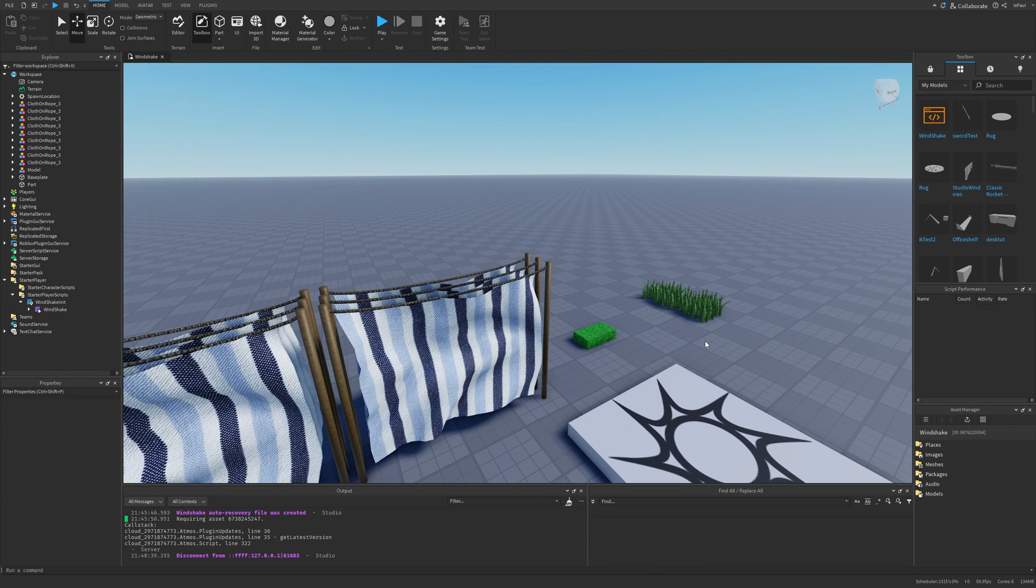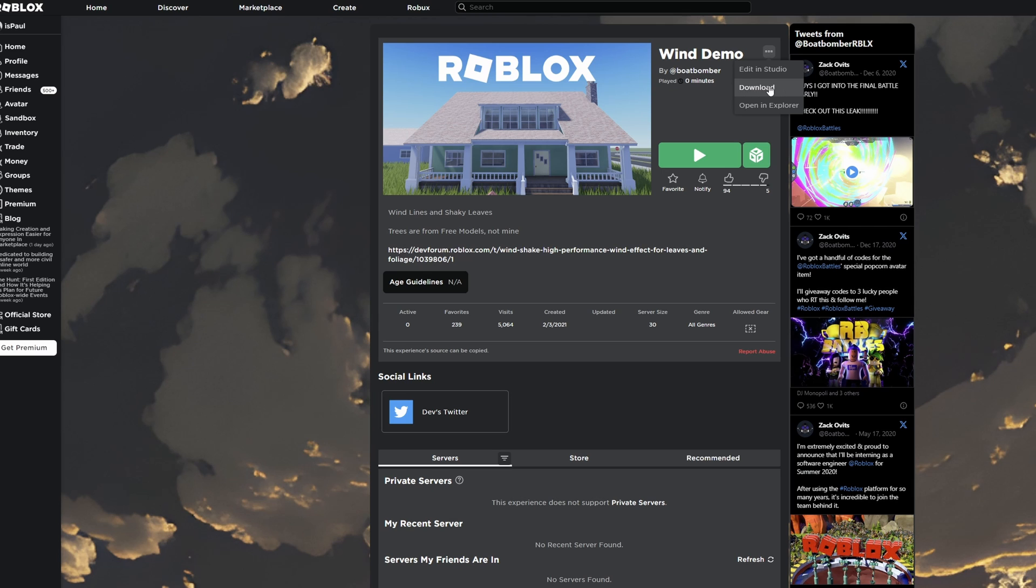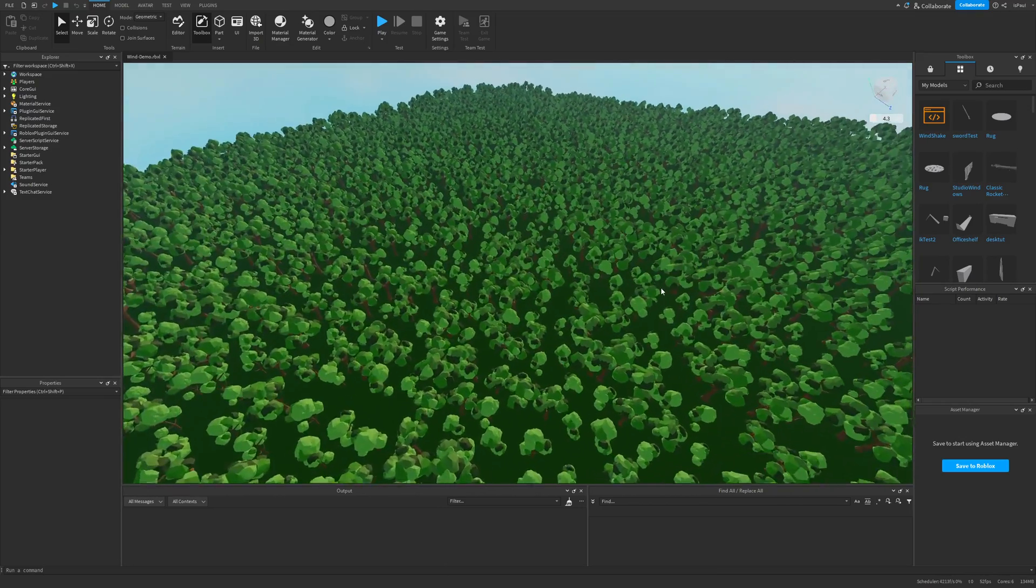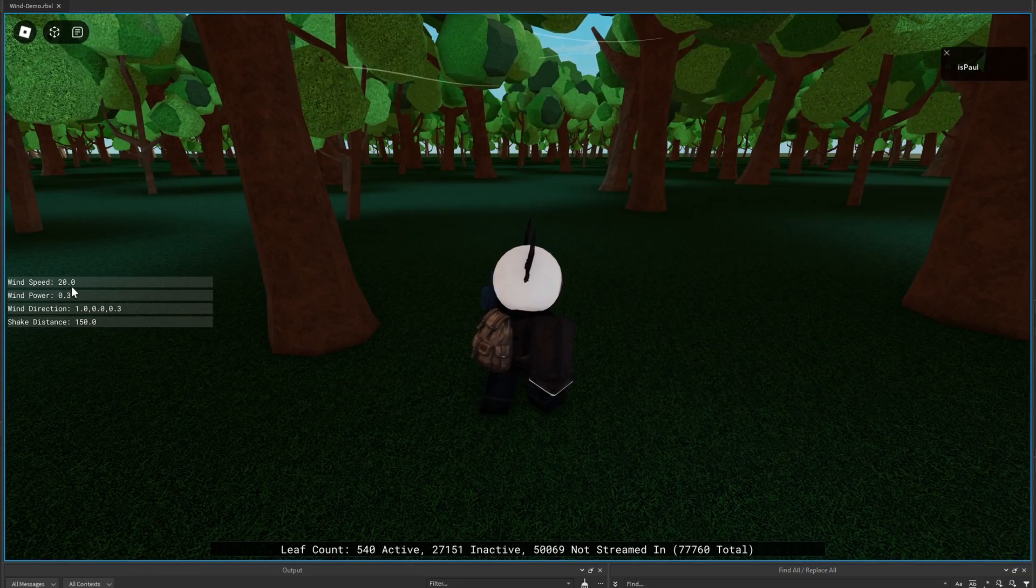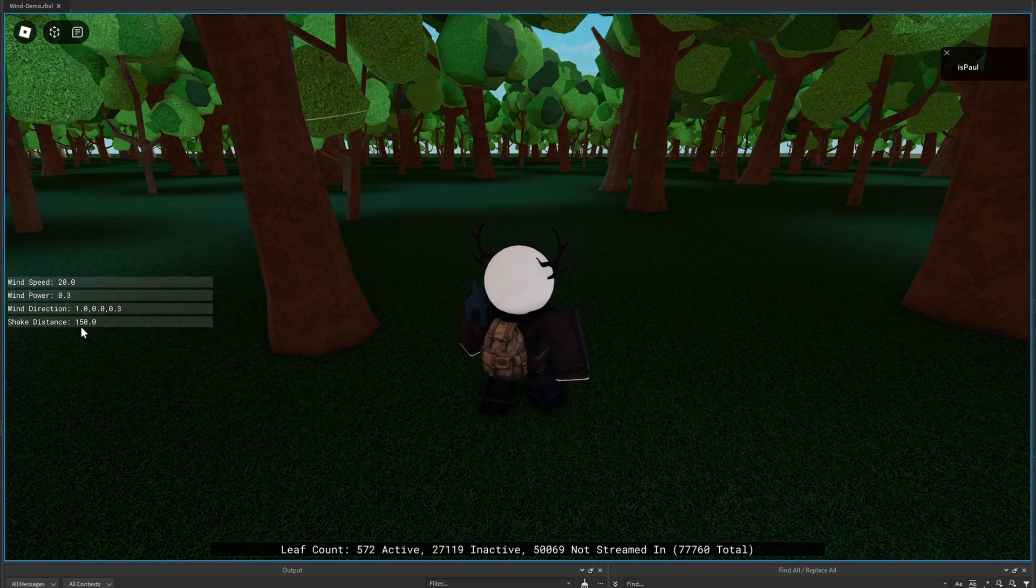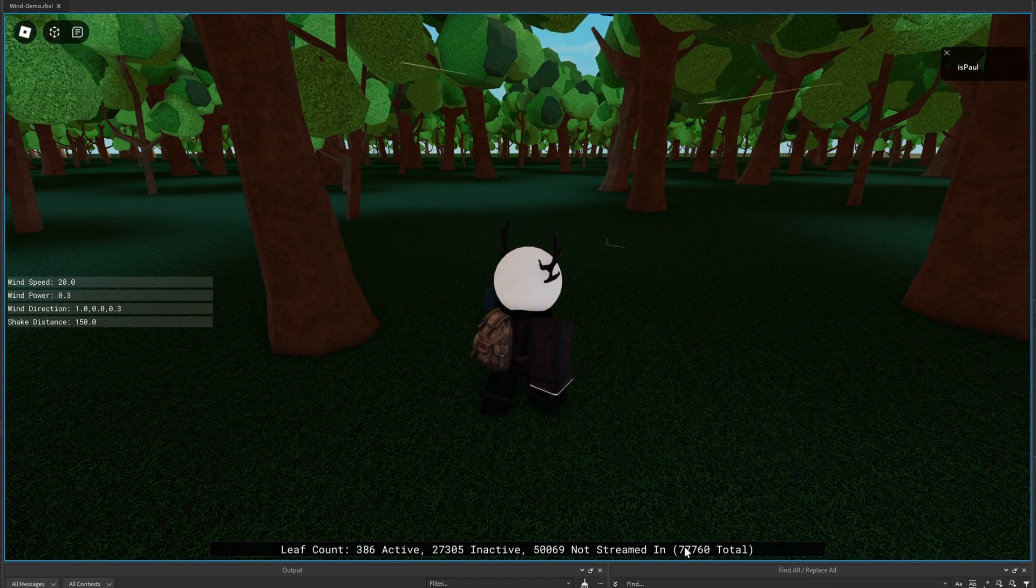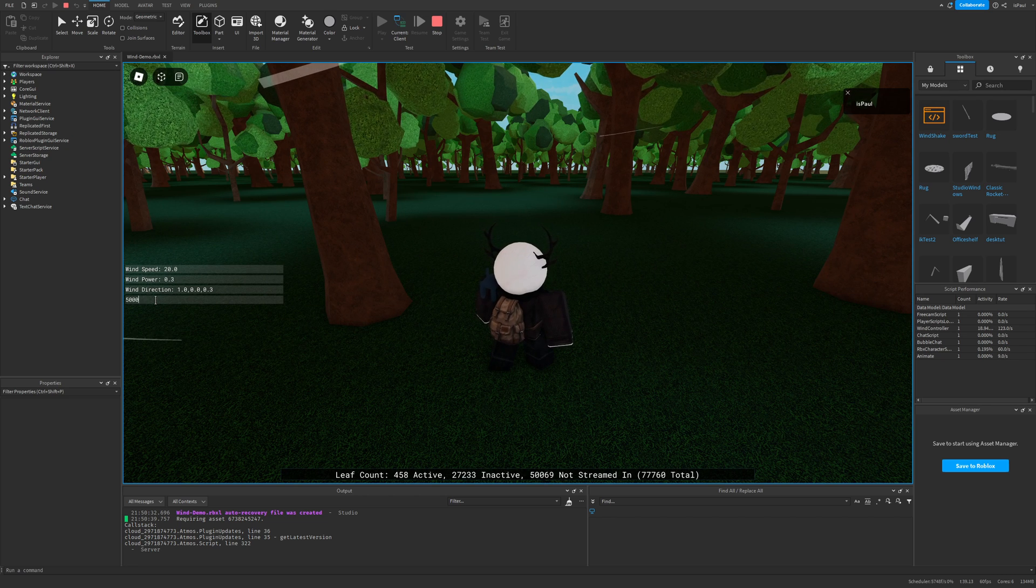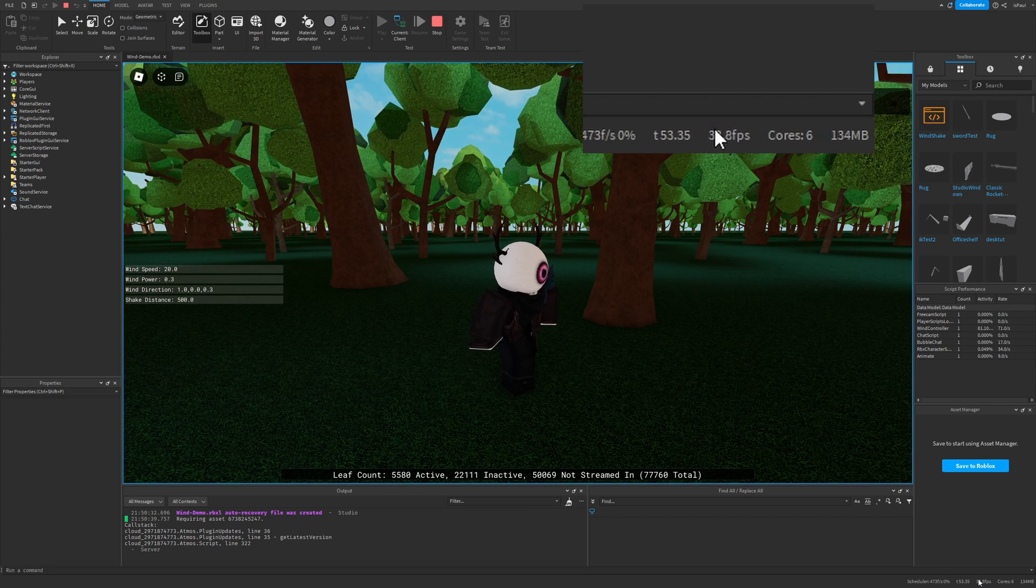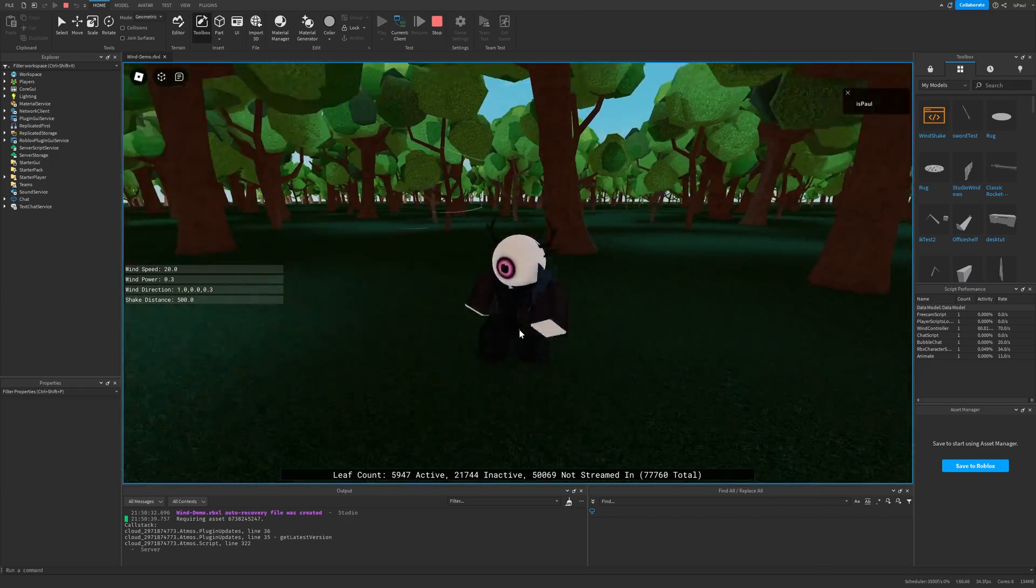Okay, and the last thing that I wanted to show right now is going to be the demo place. And you can get the demo place from the dev forum post and then going to the three dots and pressing on either edit in studio or you can download the file. I'm just going to download it really quickly. And here I'm going to open from file. And you can see that it basically just has a whole forest. So let's just do a playtest. And here you have these different settings like the wind speed, wind power, wind direction and the shake distance. Then you have a leaf count and active objects, not streamed and the total number of meshes. So if I change the distance to like 5,000 for example, or 500, my game is running at 50 FPS and the script activity is at 80%, which is kind of a lot.